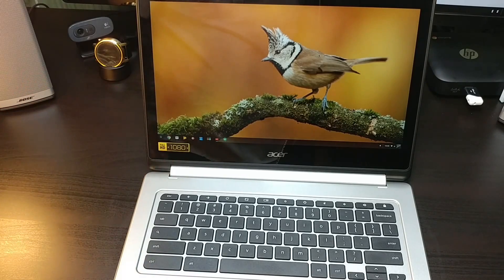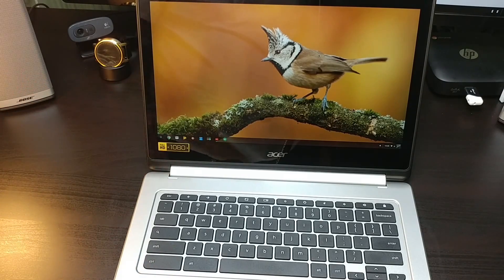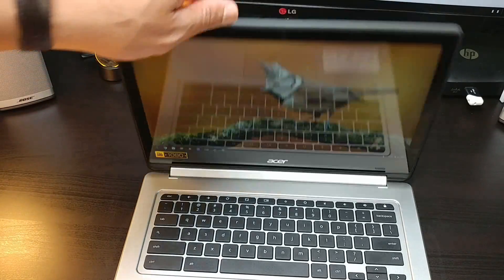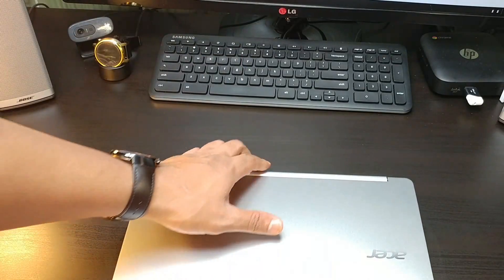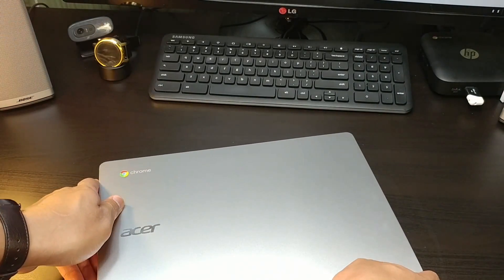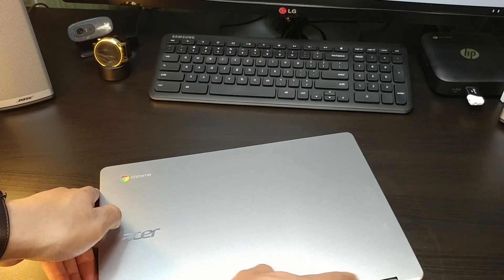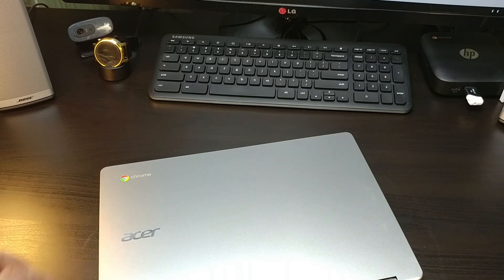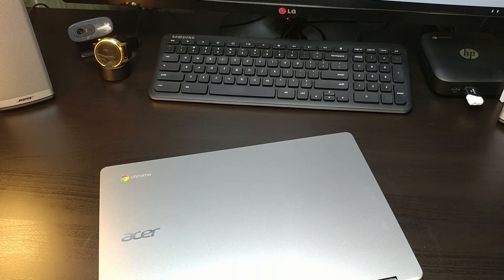So pretty much with that, that's the end of that. This is the Acer R13, this is your convertible Chromebook.